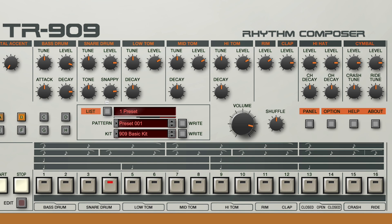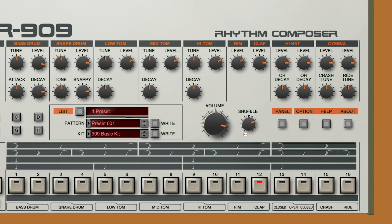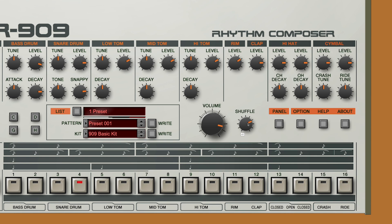Let's dial up the shuffle for a groovier pattern. We can also live-trigger any of the individual instruments from the TR-909 at the bottom here, whether to audition them for a recording or just to play along live.